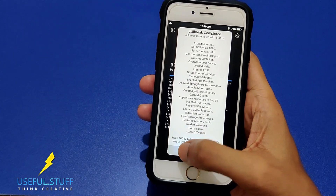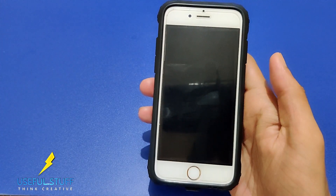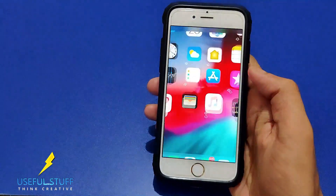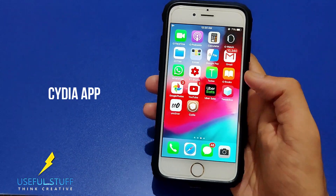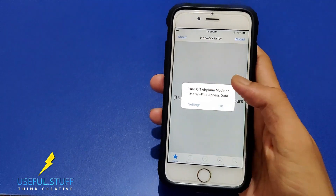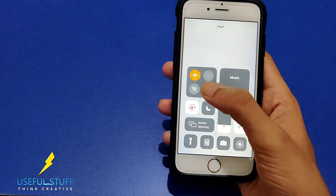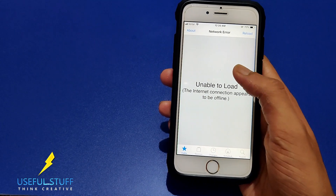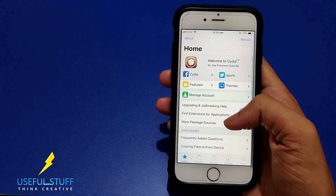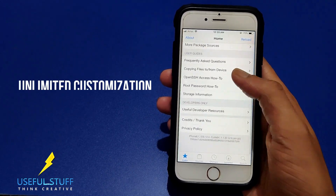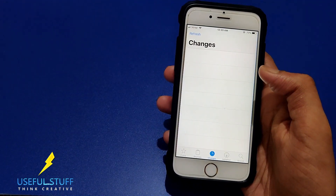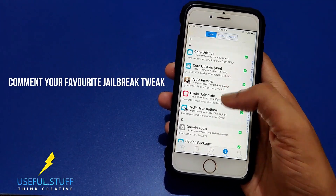Press OK and it will restart and go to the lock screen. We can see the Cydia app installed — that's the app we want for all jailbreak tweaks. Enable your internet connection by connecting to Wi-Fi. Your device is now successfully jailbroken and you've entered the world of customization.